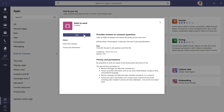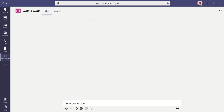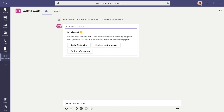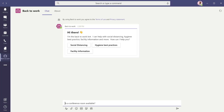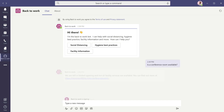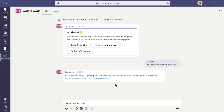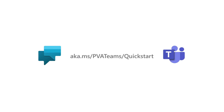Now users can add the bot and start chatting with it, that easily. Subject matter experts, individuals, departments, and companies can now easily create bots for their colleagues and employees to chat with, all within the platform for teamwork, Microsoft Teams. To learn more, visit aka.ms/pva/teams/quickstart.